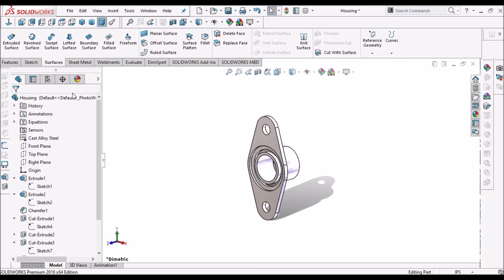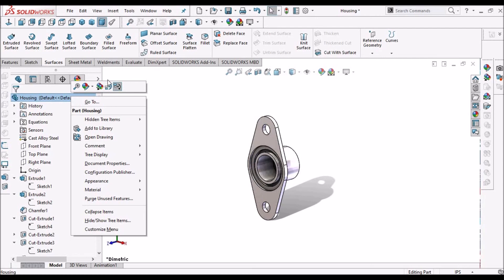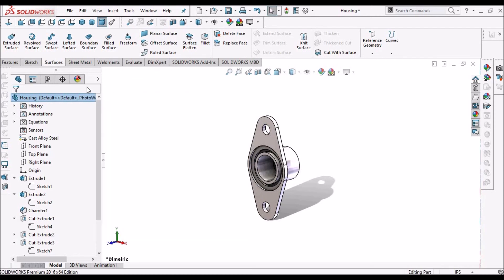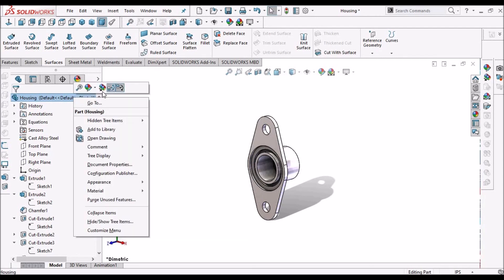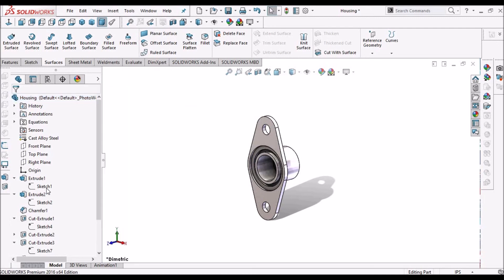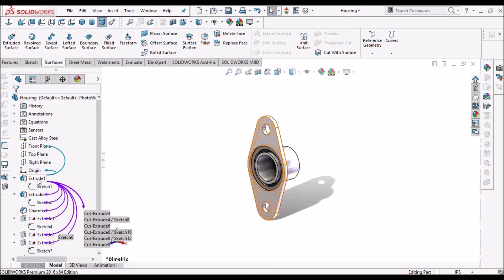Now, sometimes if I want to see the parent relation as well as child relation, so we have to click both of them. See, these two options are selected. Now, if I move to the extruded one, automatically it shows the child relation in purple color and the parent relation in blue color. See here.